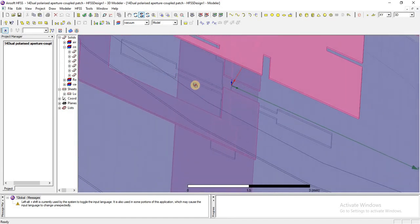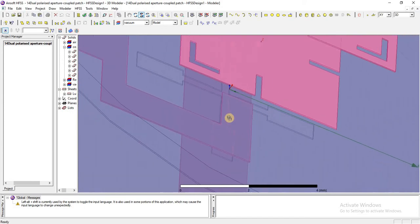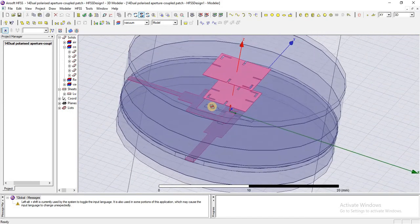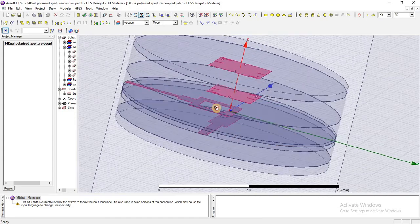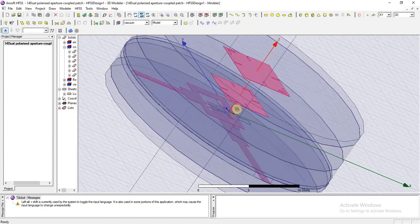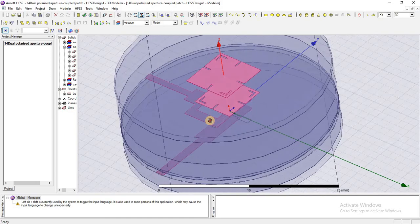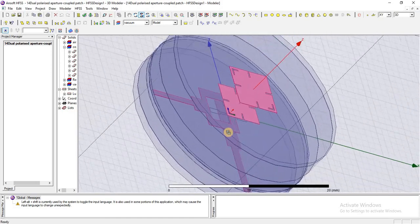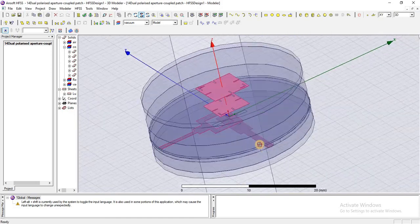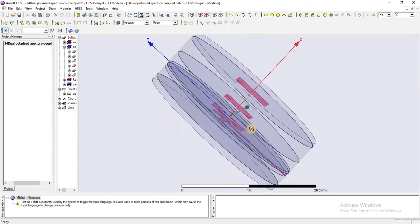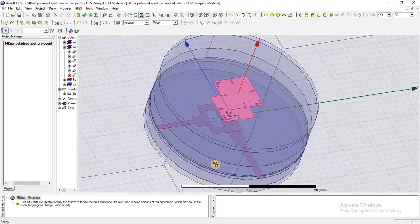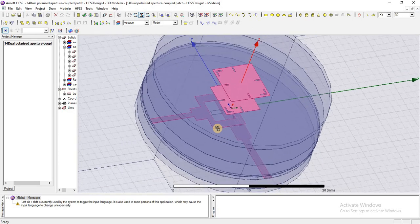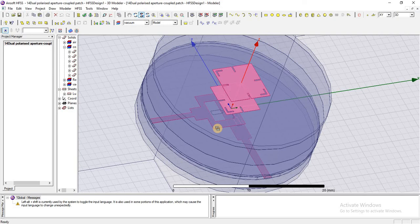These patches are slightly different in length and width so that we can operate these two patches on two different frequencies and at the same time to achieve the two different polarizations.